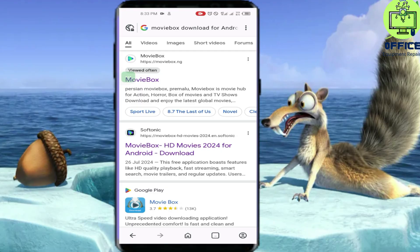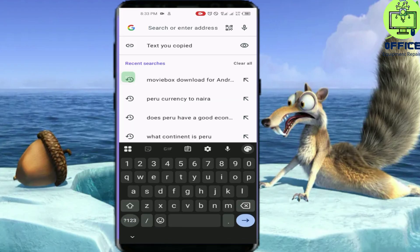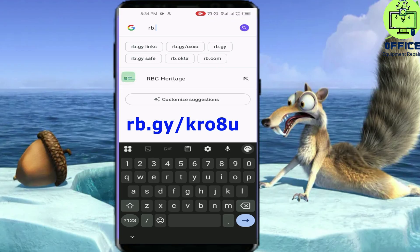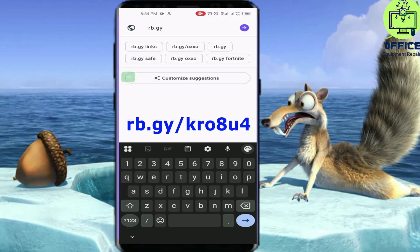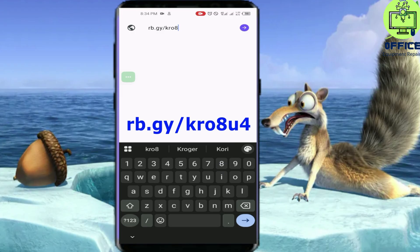Go into your web browser and type in this address: arrowb.gy followed by a forward slash, then the rest of the link shown on screen.